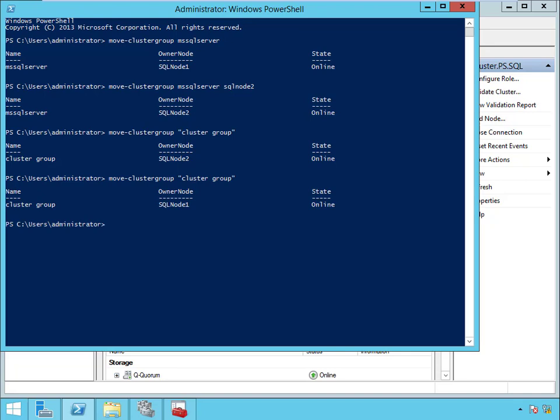So that's how you fail over both the cluster and SQL in PowerShell. Now why would you want to do this? It's a lot easier and it can be a lot faster, but it's also a lot less error prone.